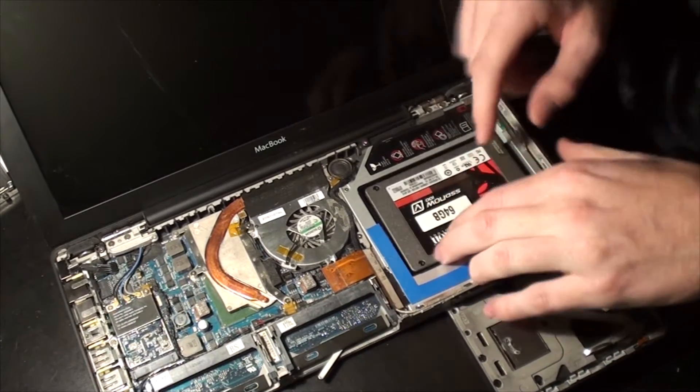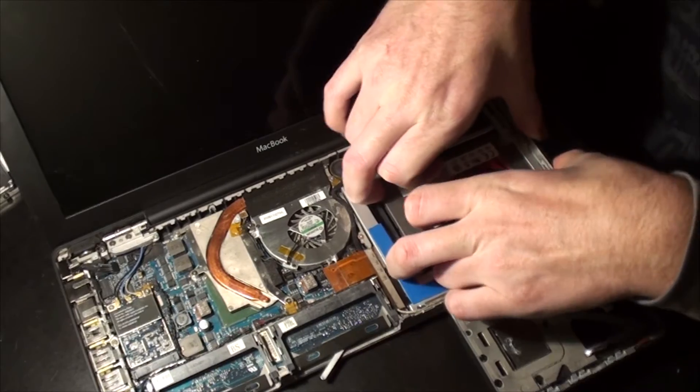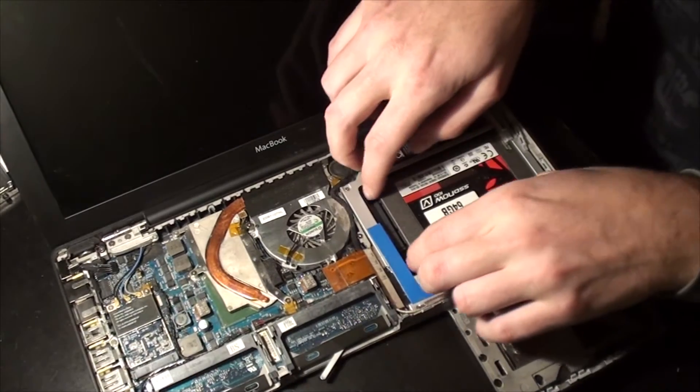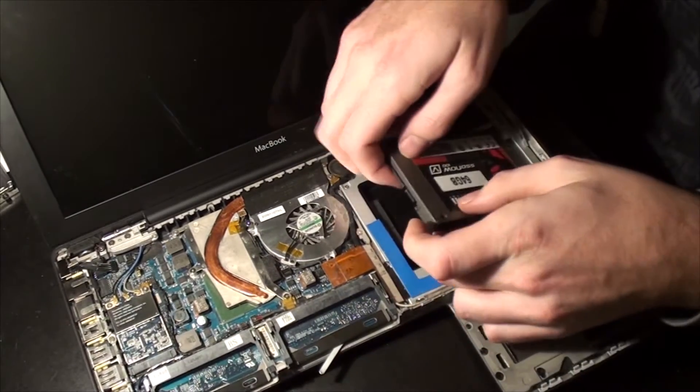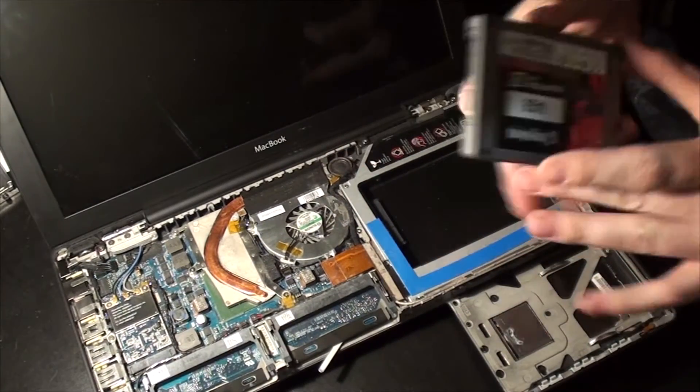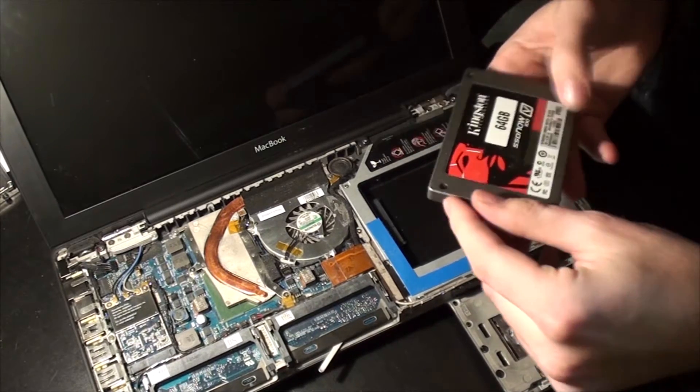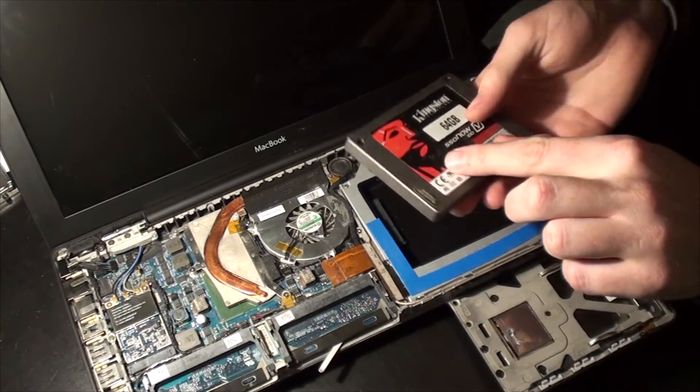So this should just pop right on out like that. It's a whole 64 gigabytes of solid state memory.